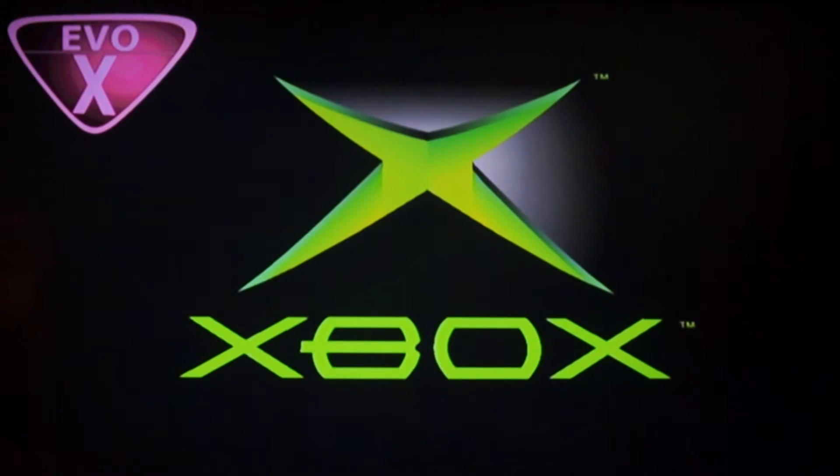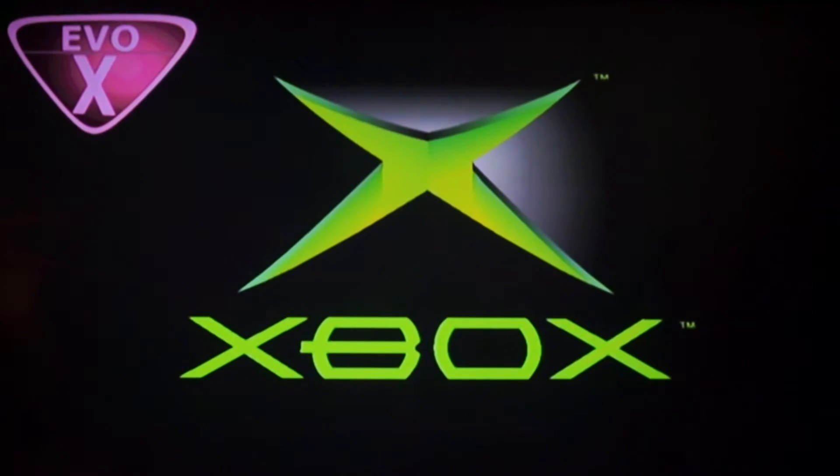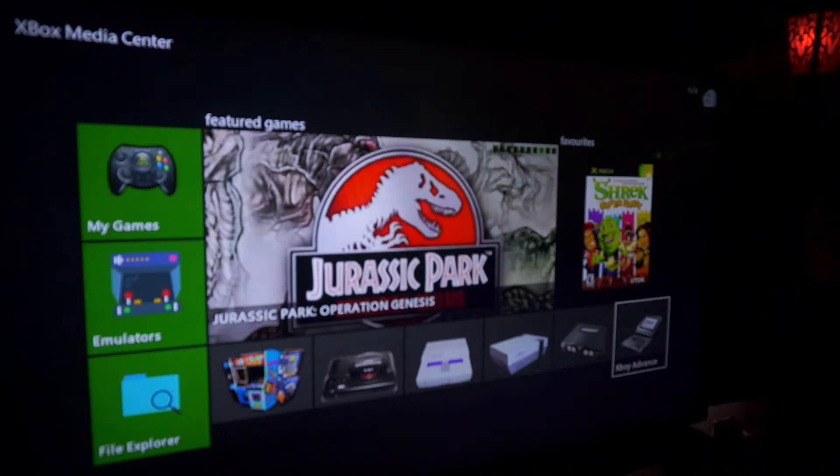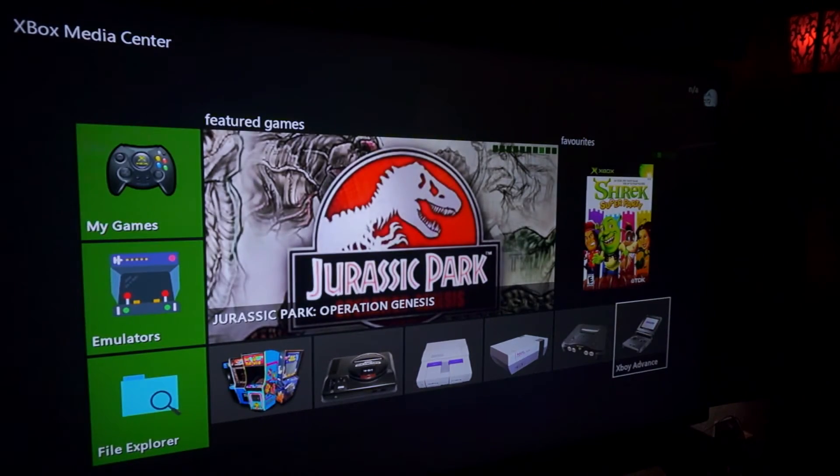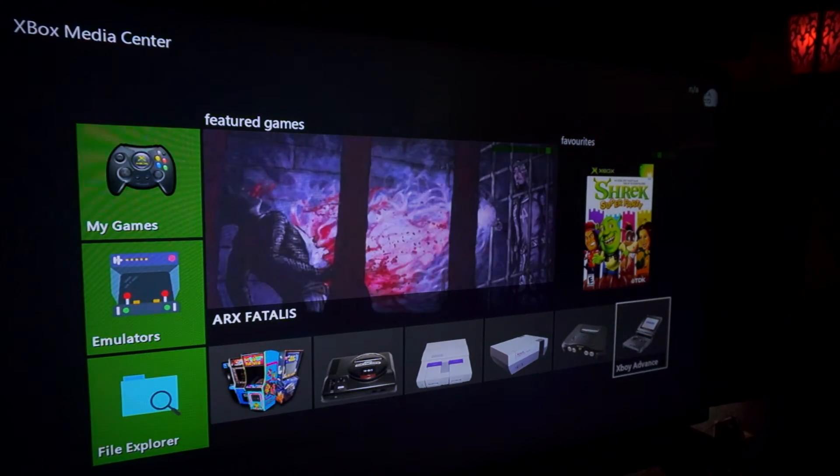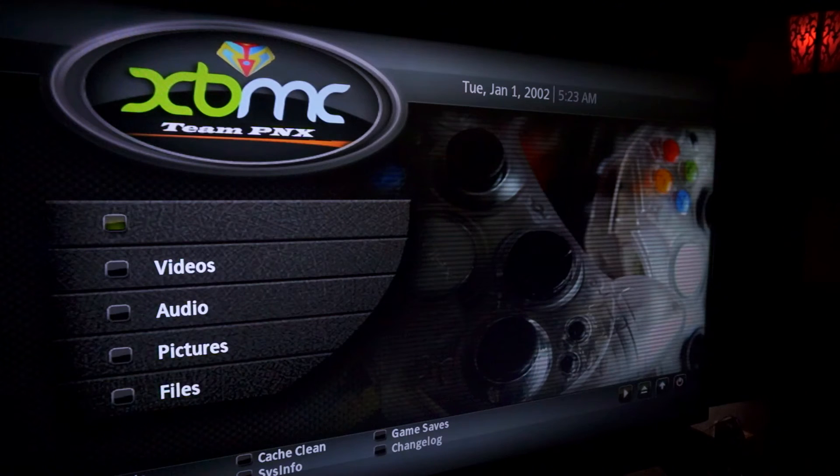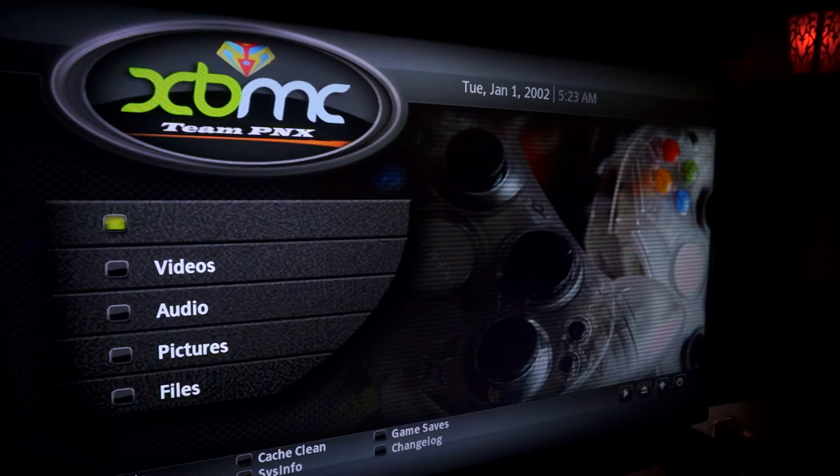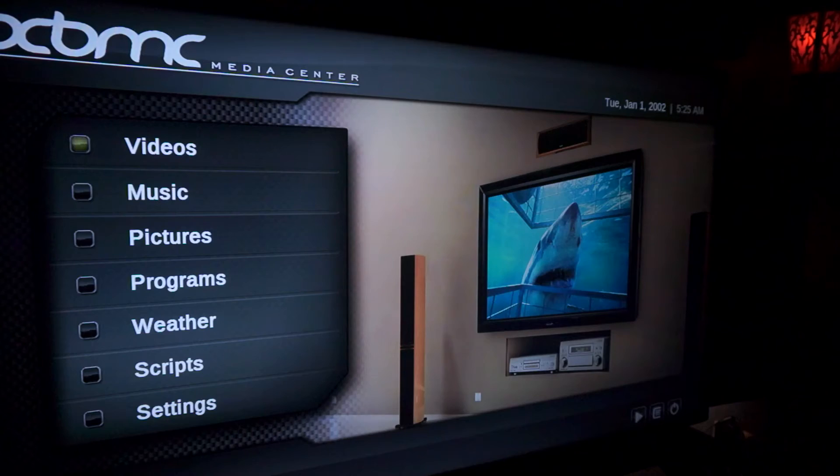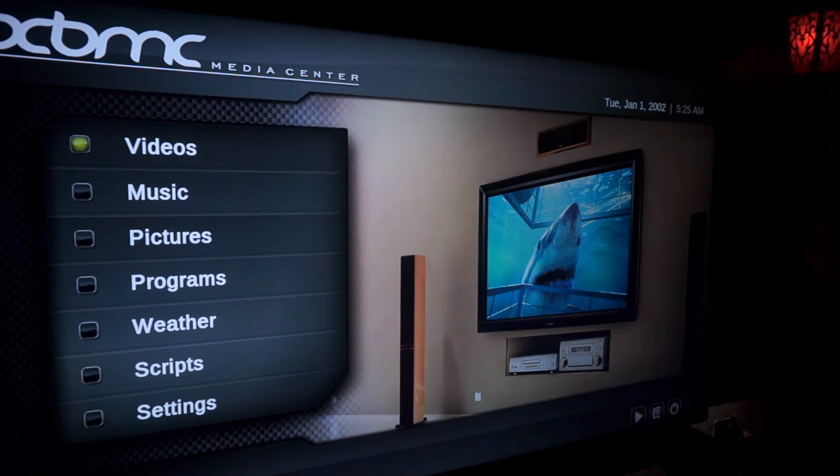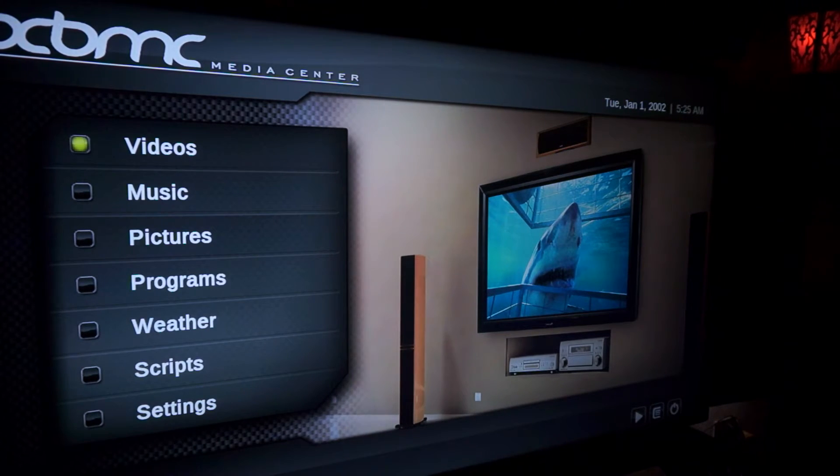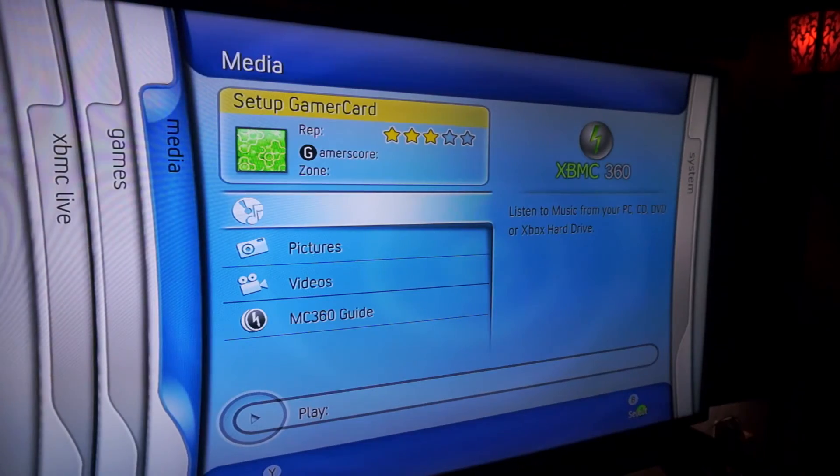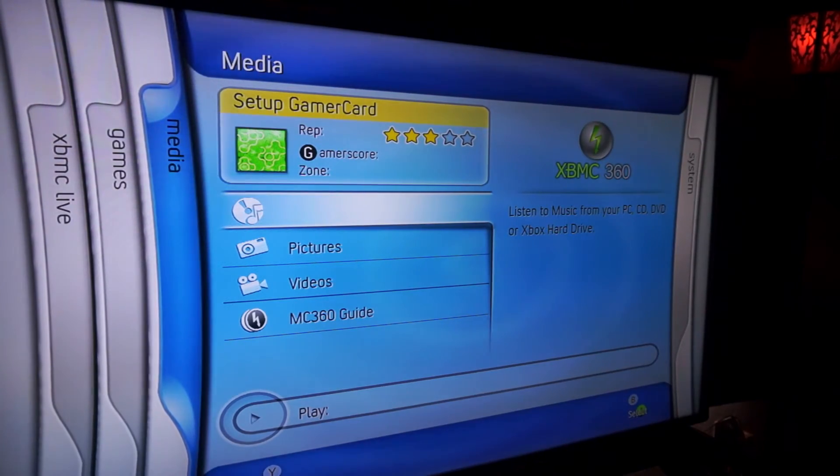From here, you want to get a hold of Hexen installer or Auto Installer Deluxe, which are available online. Those allow you to install custom dashboards which have all sorts of custom skins. You could even make your own skins. The possibilities are limitless now that you have a modded Xbox, so go get inspired and have some fun.